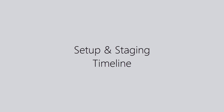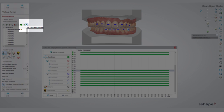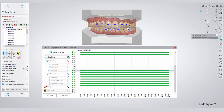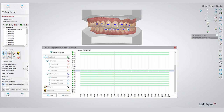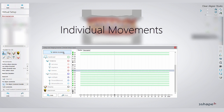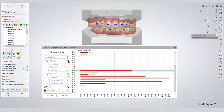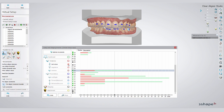The setup and staging timeline is an icon that opens a new window which displays the teeth movements and their distribution over the amount of aligners. This feature allows you a very detailed look at teeth movements. You select the tooth and the software will display all individual movements over the course of the treatment.